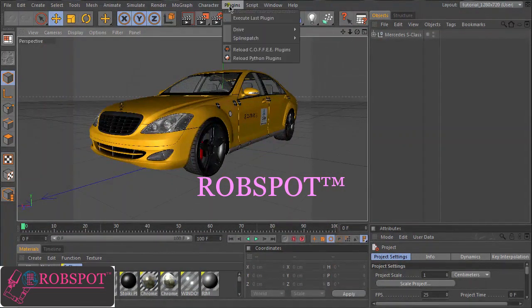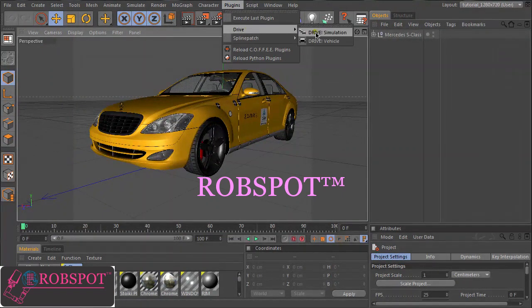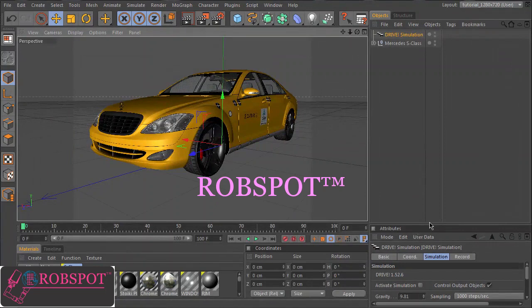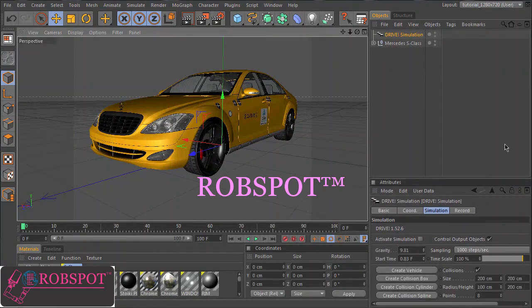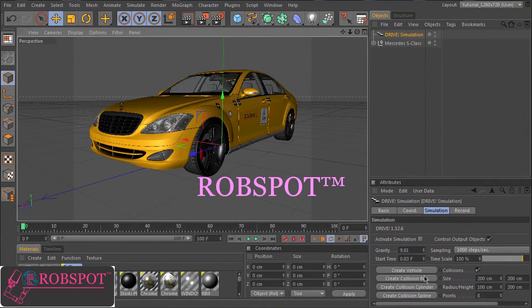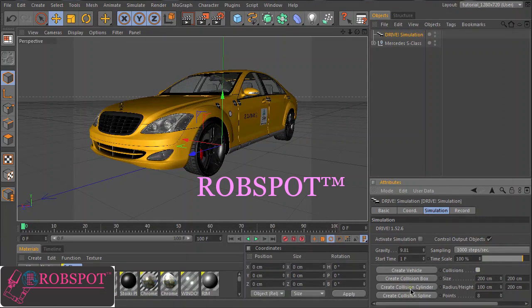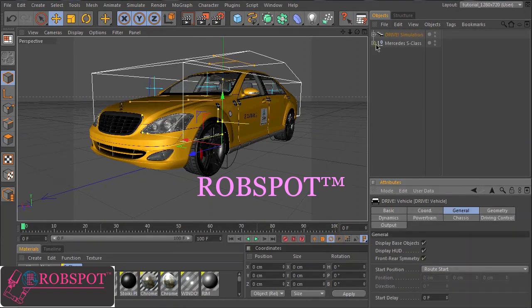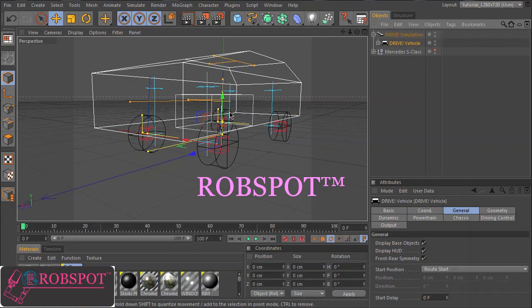First we have to create a simulation object. These steps are always the same for every car setup and create a vehicle. For now we disable this option because I wanted to show you this collision feature in a separate part. So let's create a vehicle. As you can see, a standard vehicle is created.